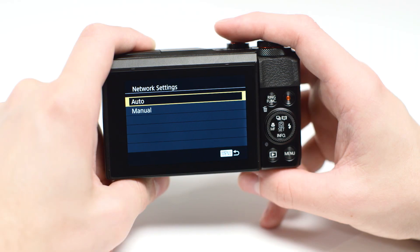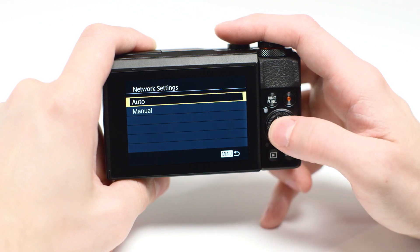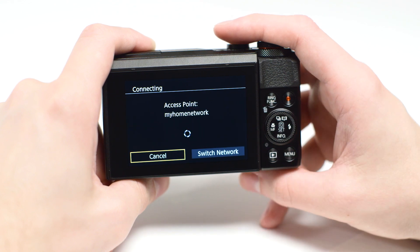On the network settings screen, highlight Auto and press Set.